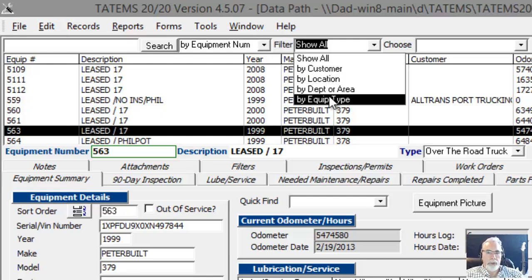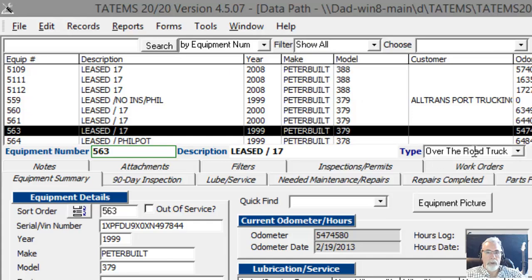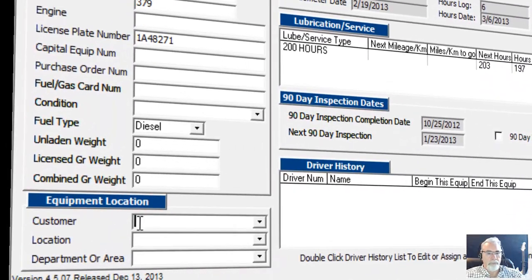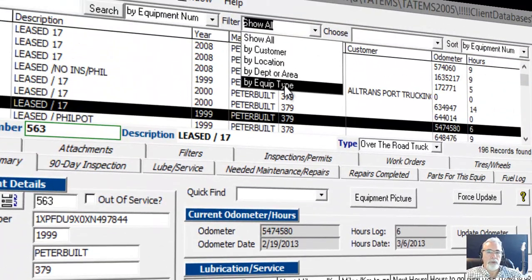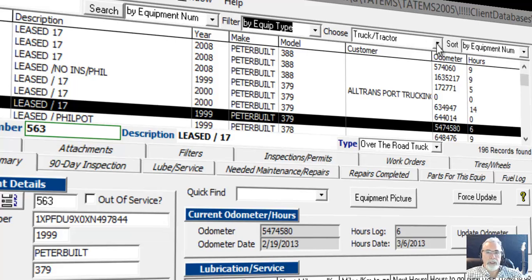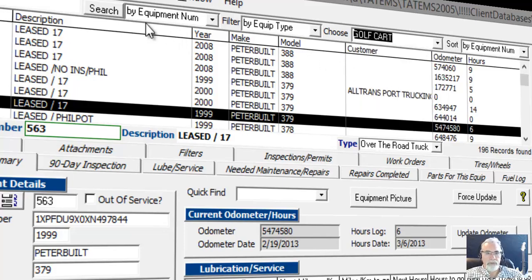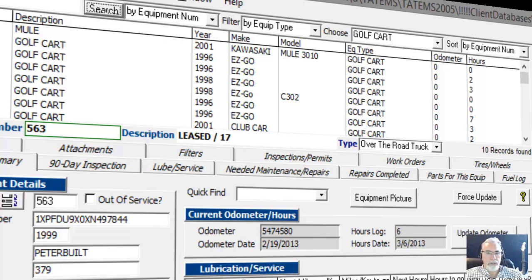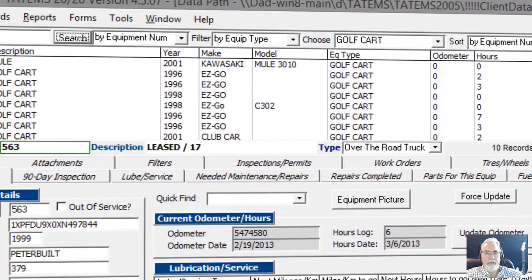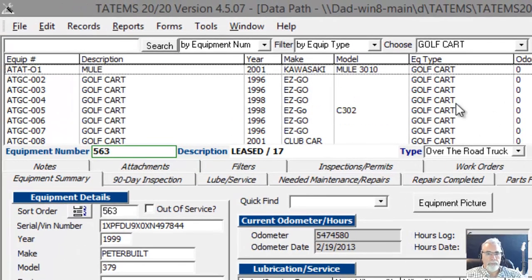For example, you can filter by customer, location, department or area, or equipment type. The equipment type is right here, and the customer, location, and department or area are down here. So if any of those have been selected for a piece of equipment, you'll be able to filter and that equipment will show up for that particular filter. For example, if I go over to equipment type, the dropdown gets populated with all the equipment types entered into the system. If I click on golf cart, we can see if there are any golf carts in this database — and there are. So now we've filtered and we're looking at only the golf carts. The same applies if you wanted to filter by a certain customer, location, or department or area.